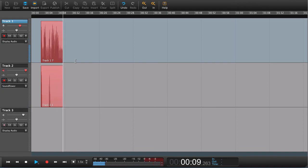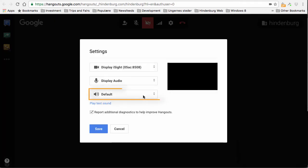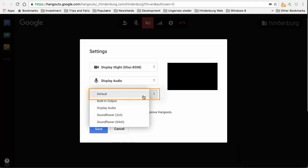If you now go to Hangouts, go to settings. On your output, choose SoundFlower. On your input, choose SoundFlower.